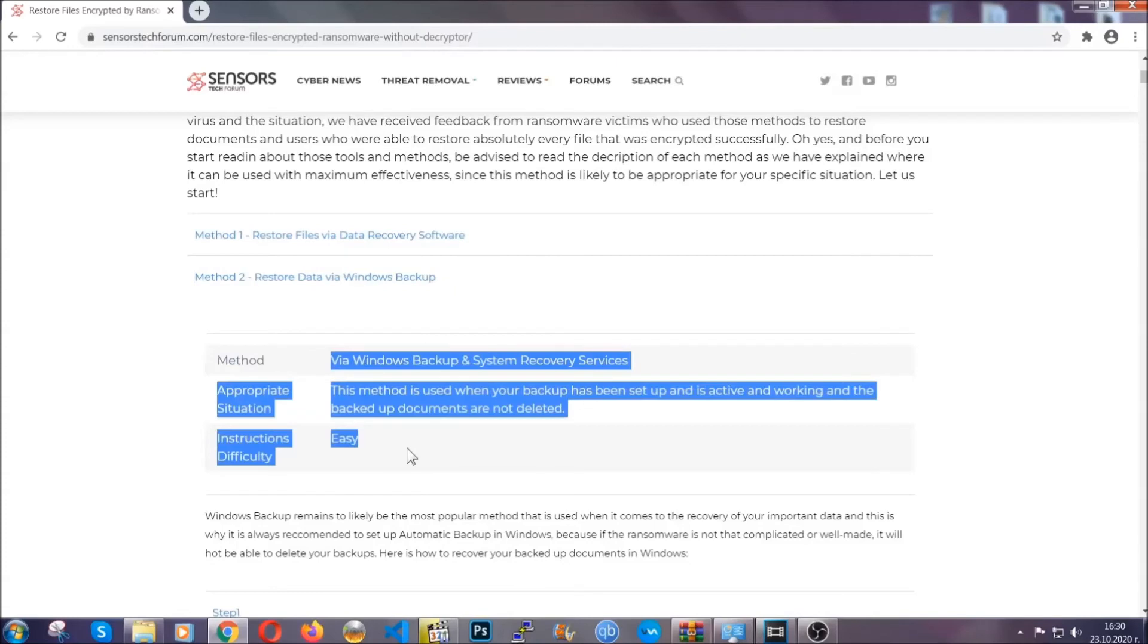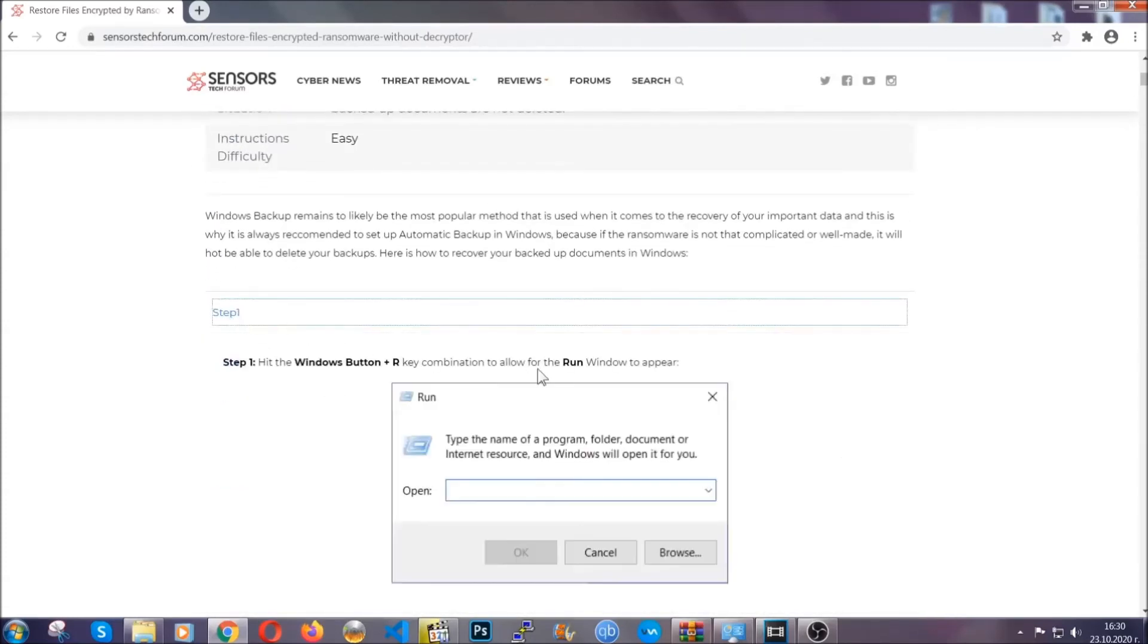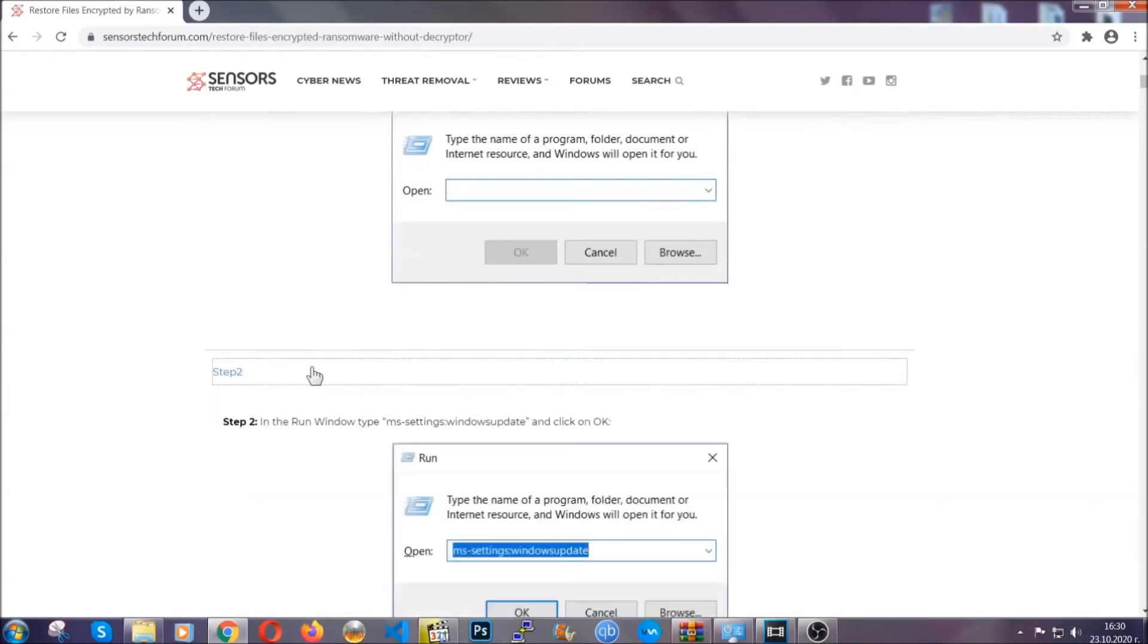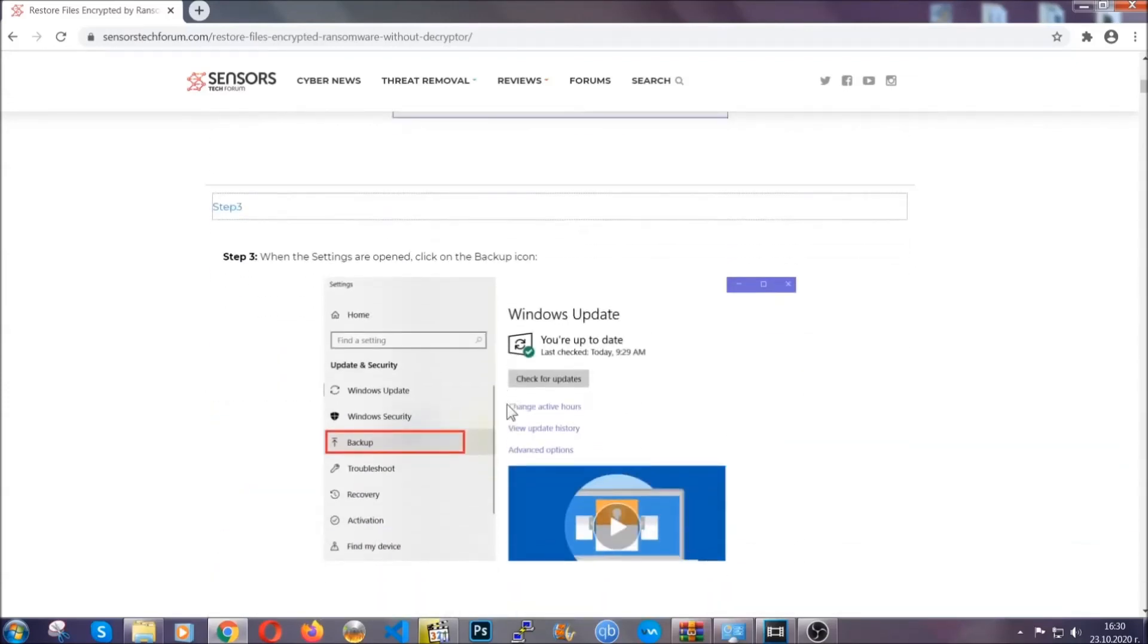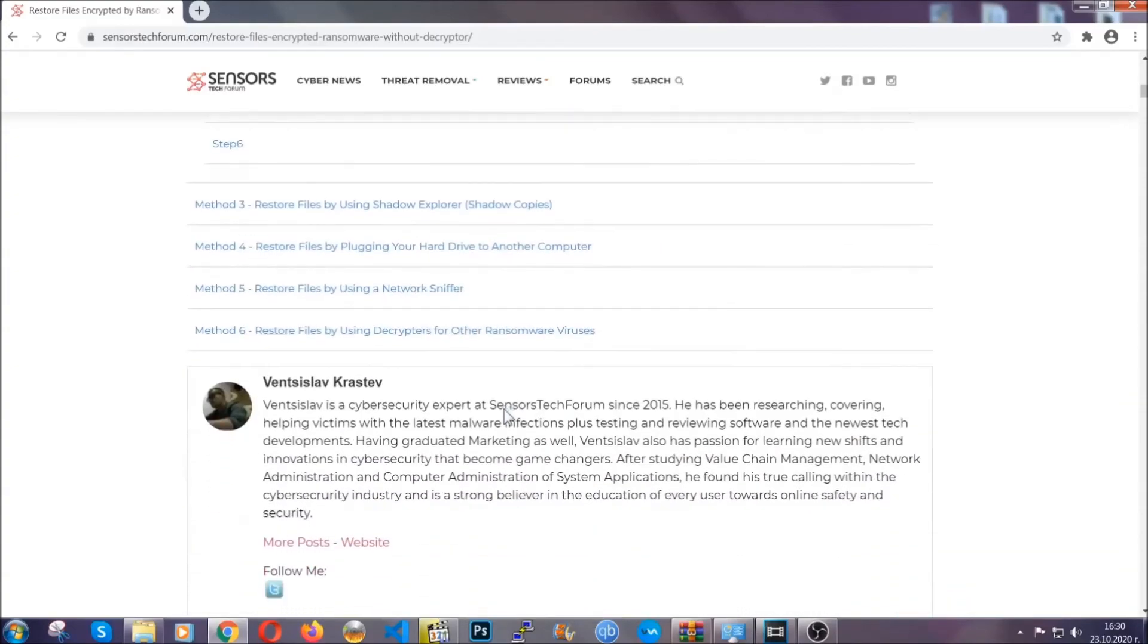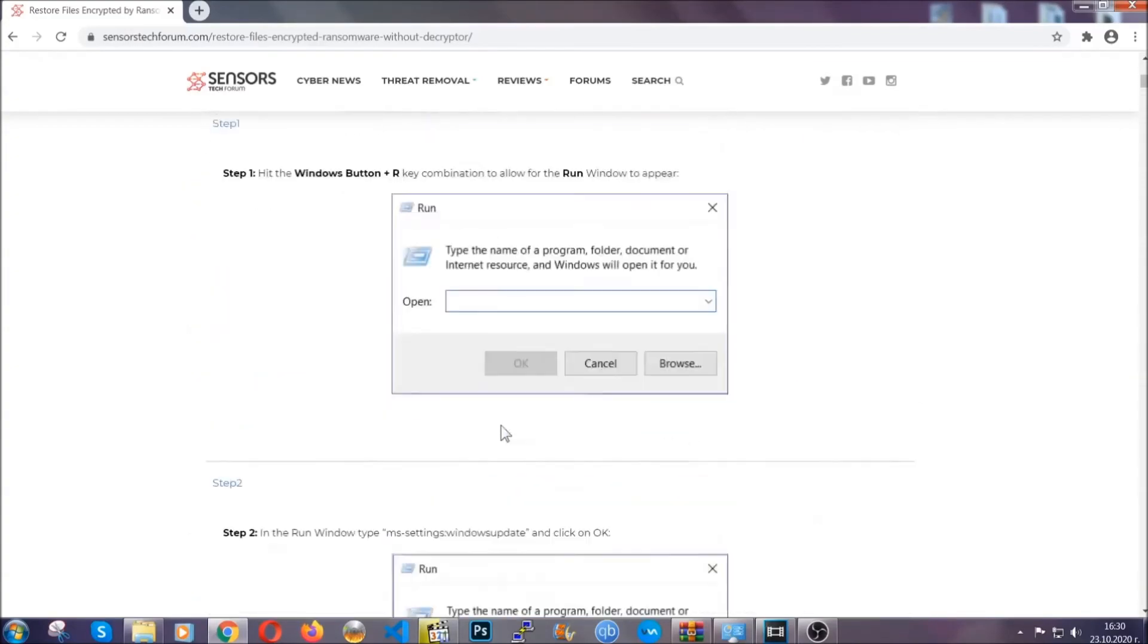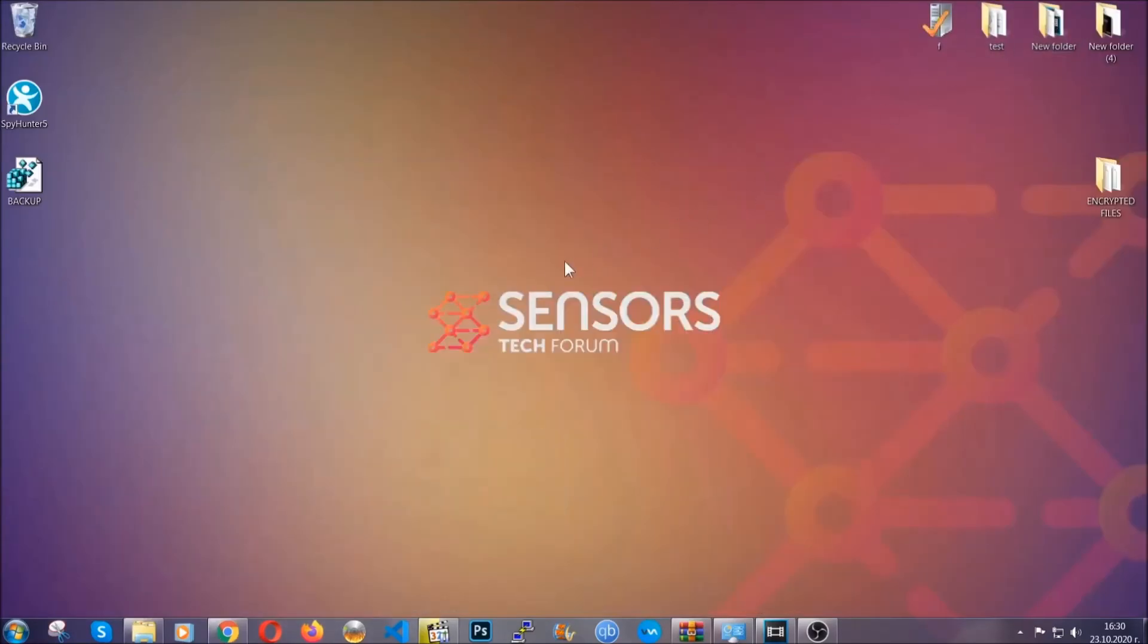It contains six methods that have been proven to work under some specific circumstances when it comes to ransomware infection. These methods are in no way, shape, or form 100% guaranteed to work, but they will surely help you. We have some users who have partially backed up their files being able to recover some of their files, and even some users have been able to recover all of the files. Until then, until a decryptor is released, you should check the article in the description often.